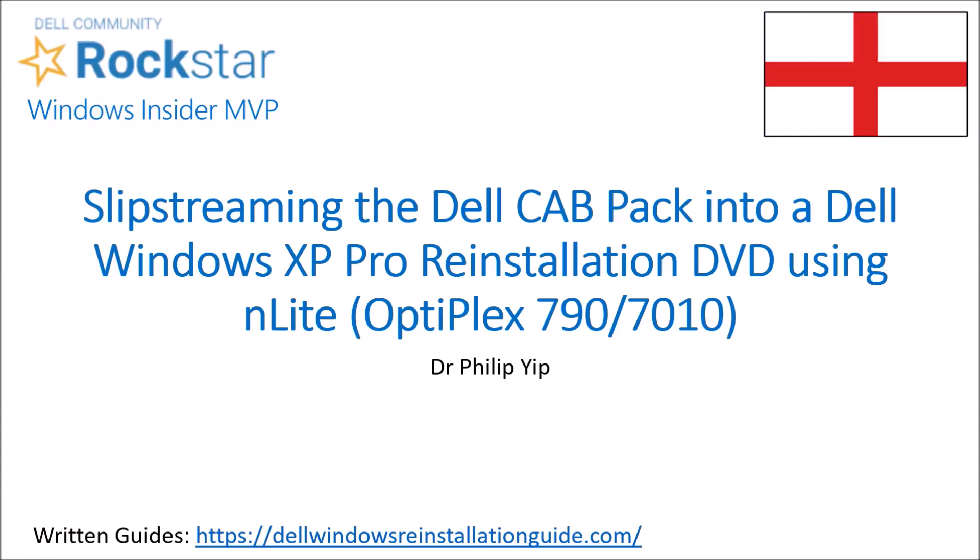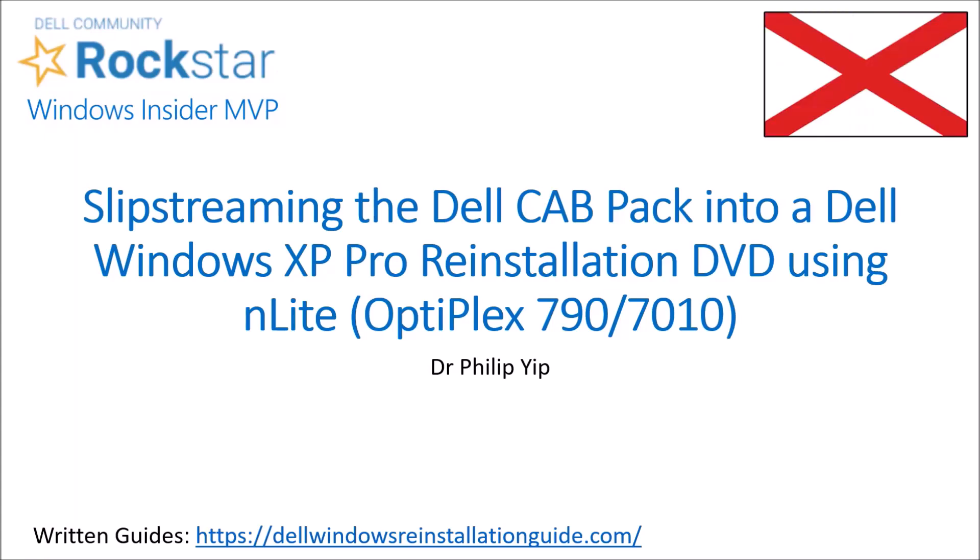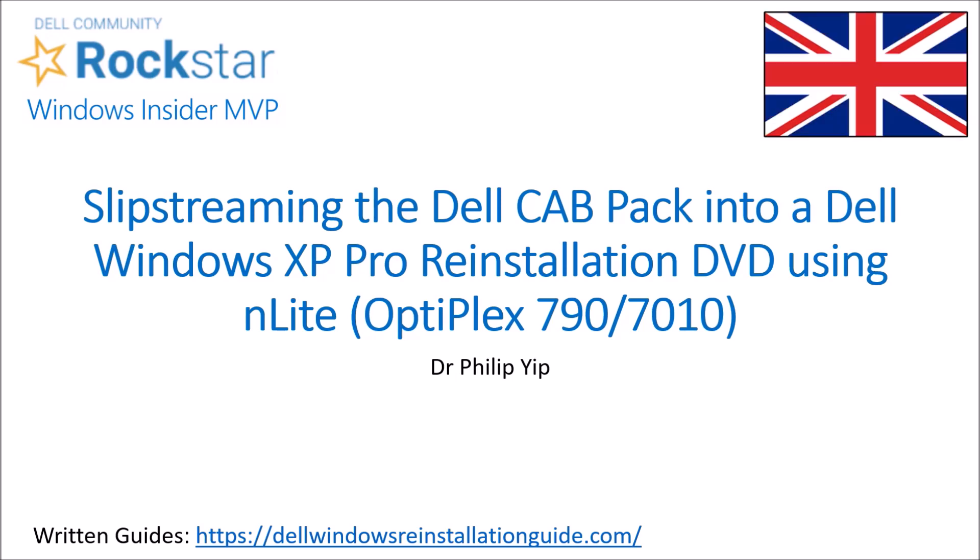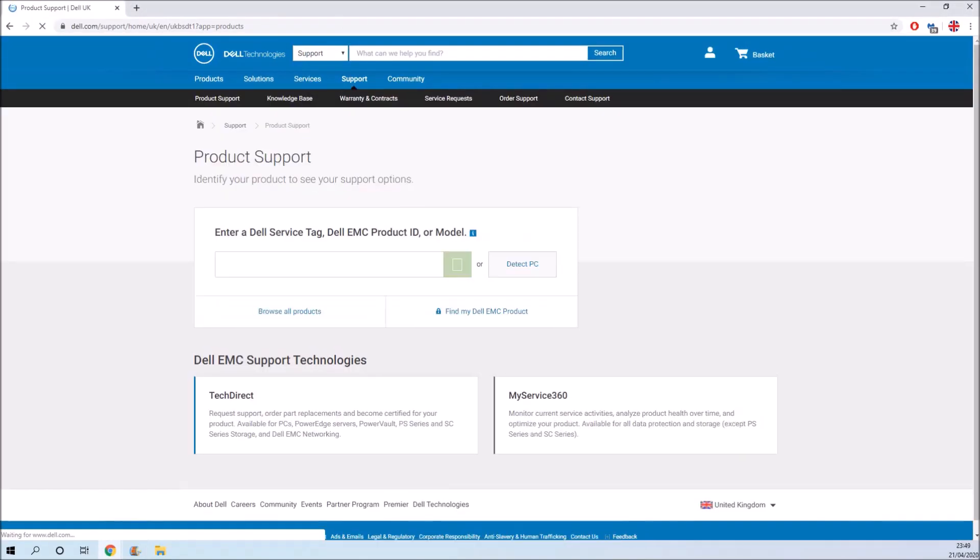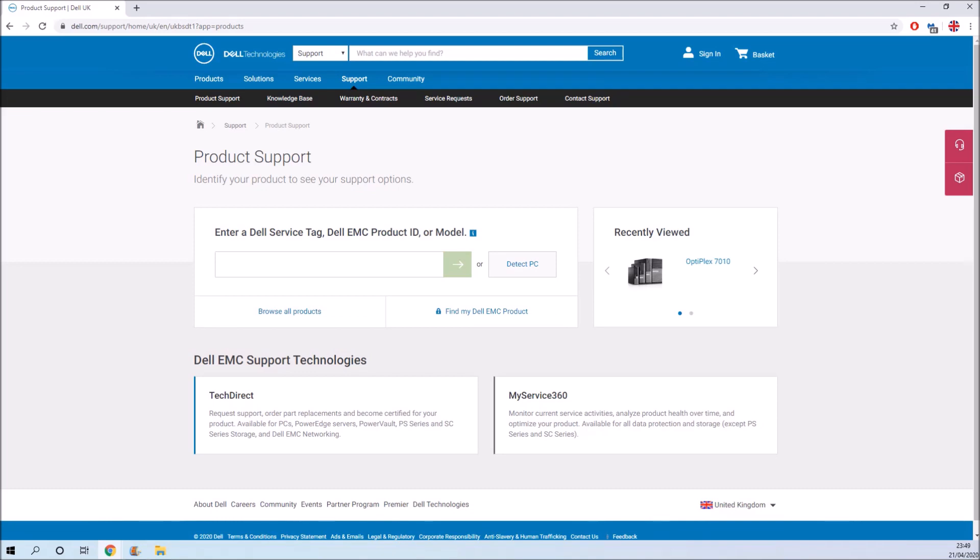In this video I'm going to look at slipstreaming the Dell cabinet pack into a Dell Windows XP Professional reinstallation DVD using a program called nLight.